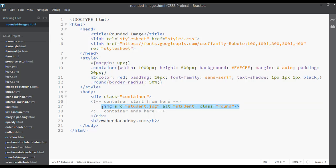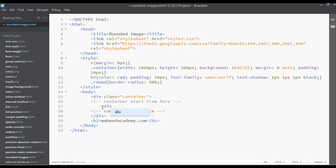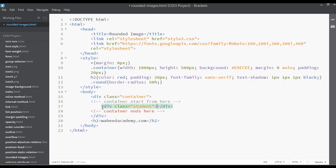Remove the image tag with ctrl+X. Instead, select a div and give it a class of 'student'. Then close the div. Select 'student' with ctrl+C and paste it in place of 'round' in the CSS.